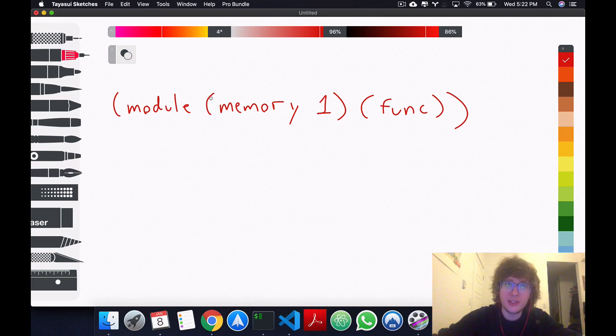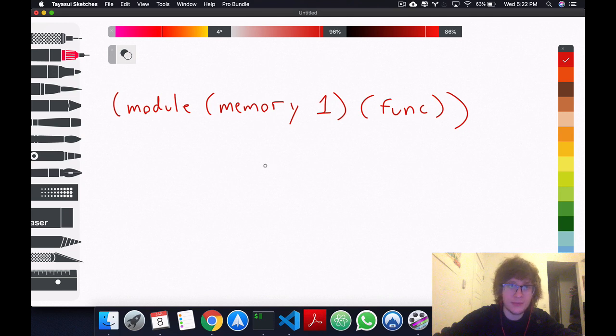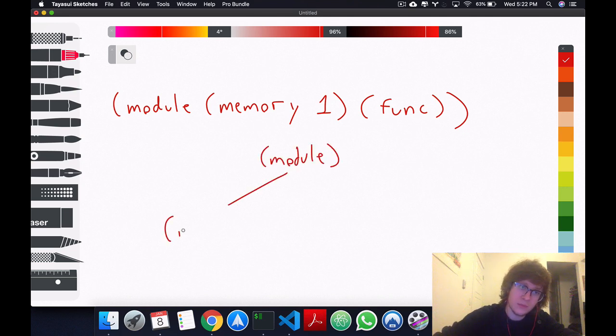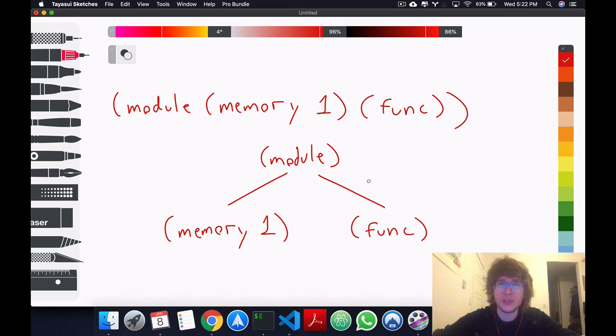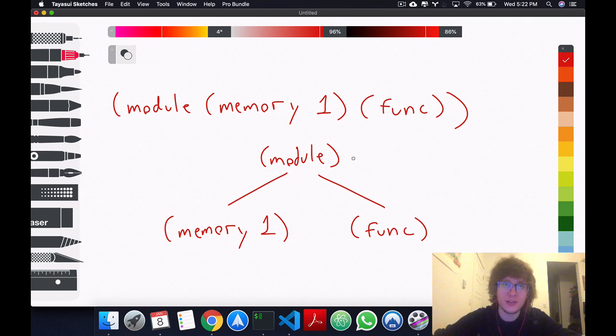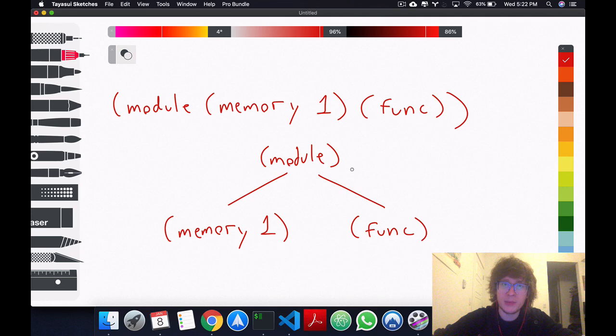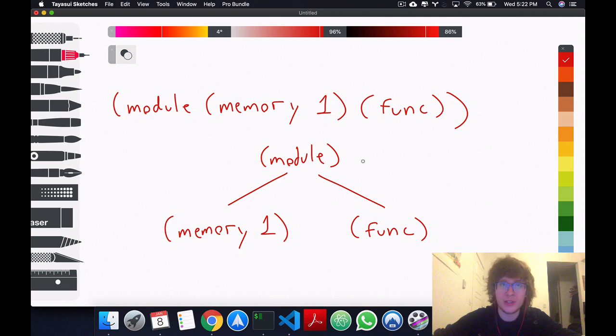So what this is representing is the following. Okay, so this is a tree and all WebAssembly modules they are bounded by, well I already spoiled it.